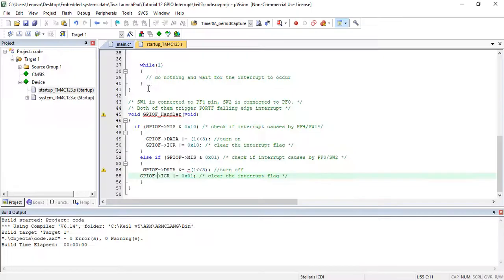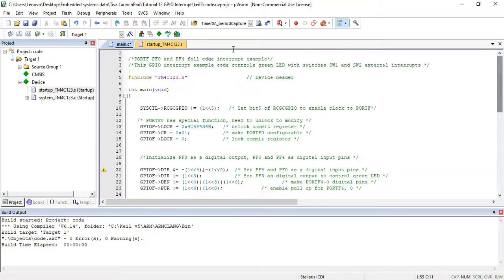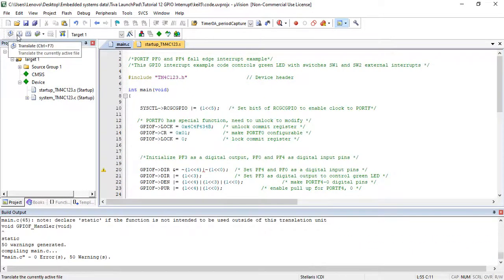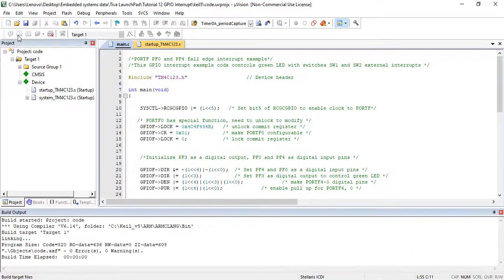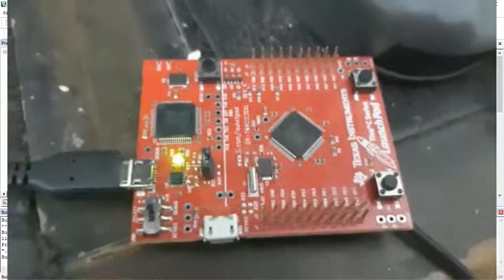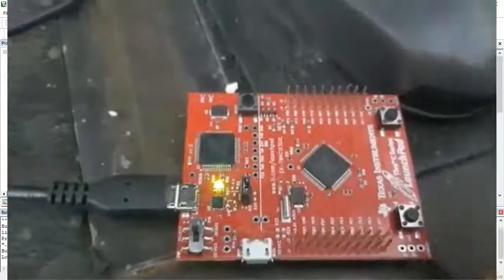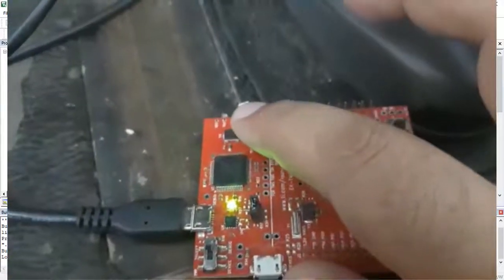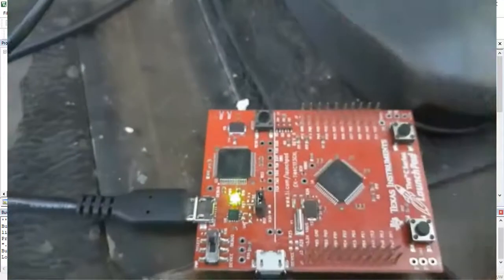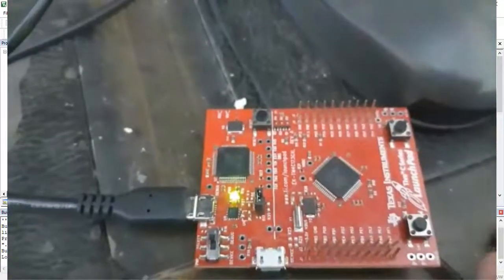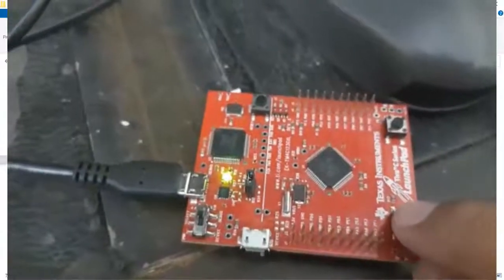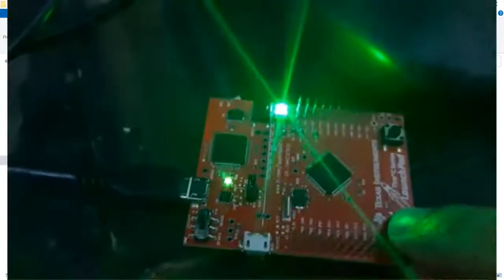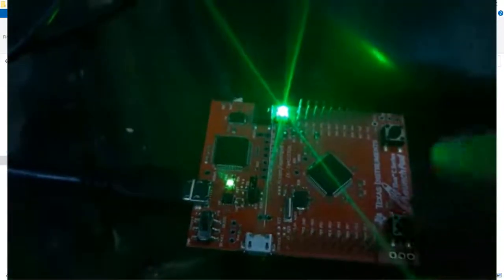Now let's see the demo of this code. Upload this code to Teva launchpad. After that click on the reset button. Finally, check the working of code by pressing SW1 and SW2.